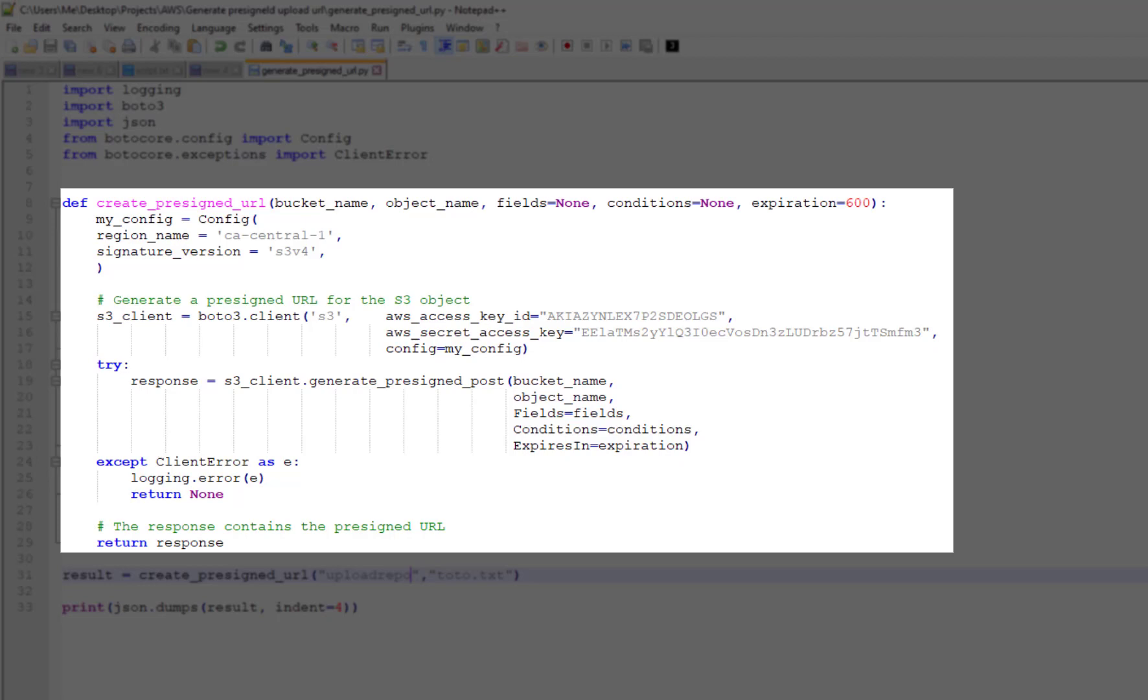You can also specify an expiration time for your link. Here I'm specifying 600 seconds. You will also need your credentials: access key and secret access key.